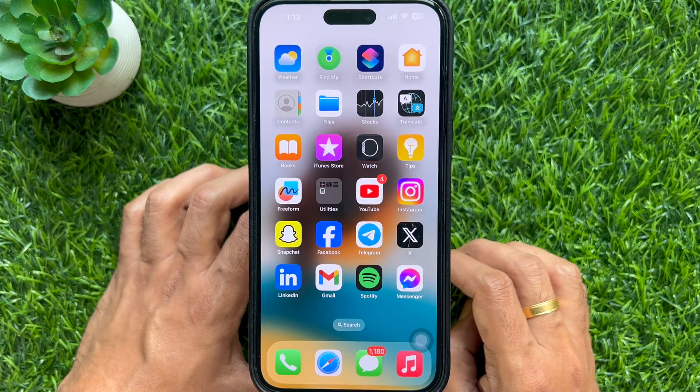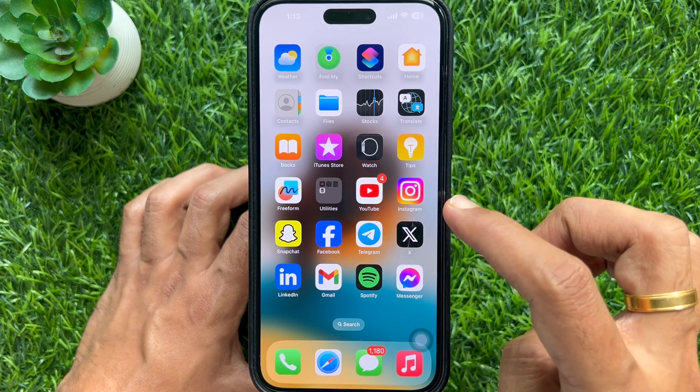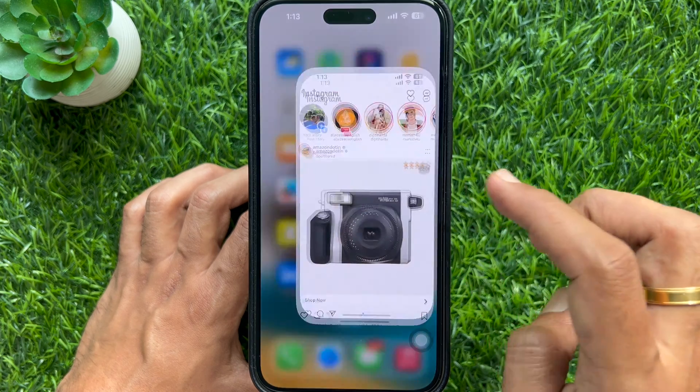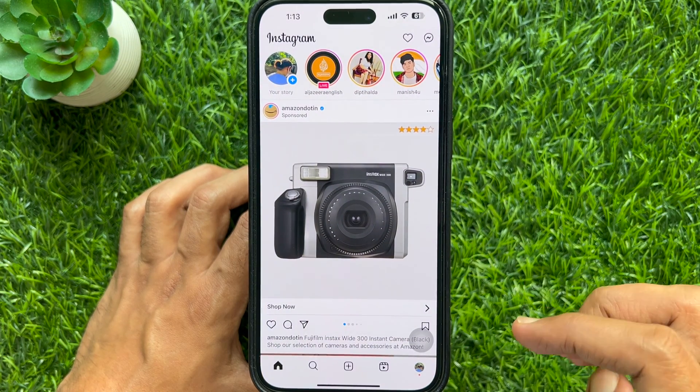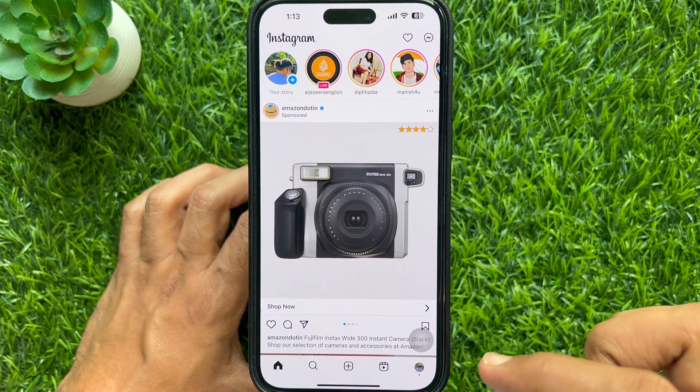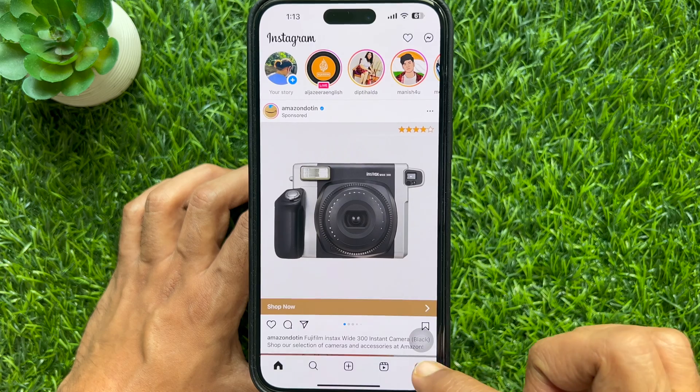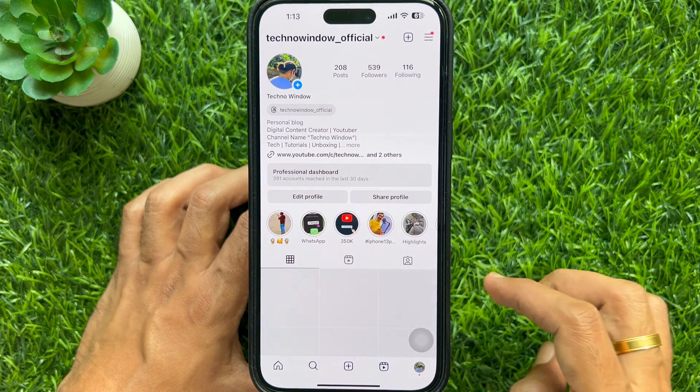First, open the Instagram app, then tap your profile picture icon on the bottom right corner of the screen.